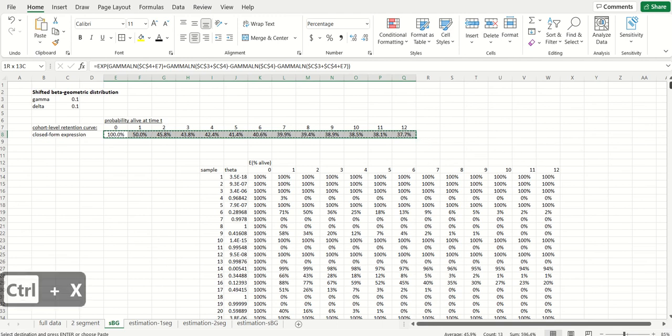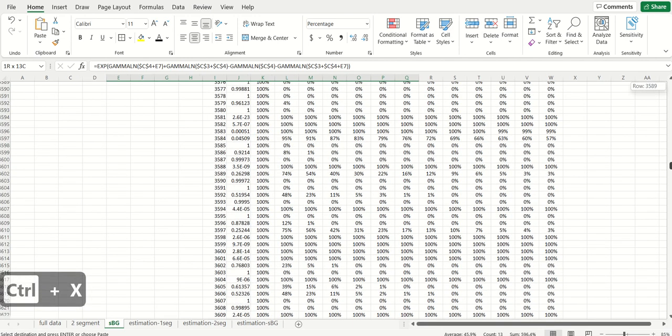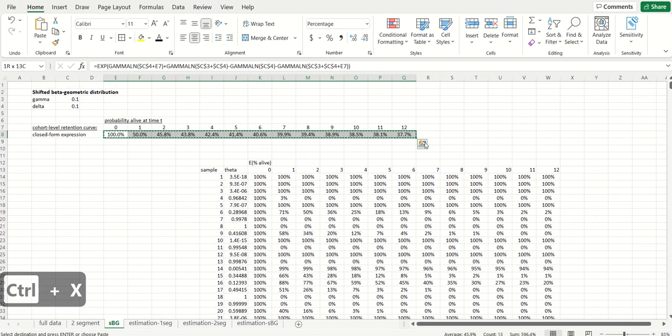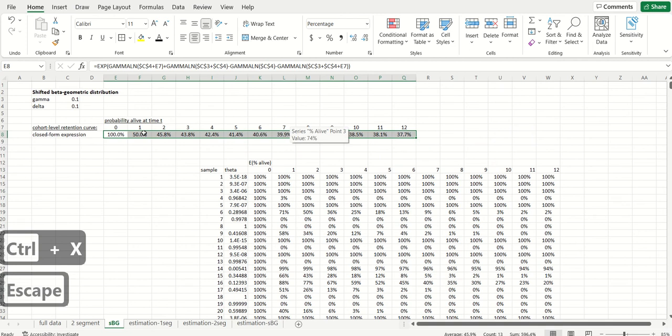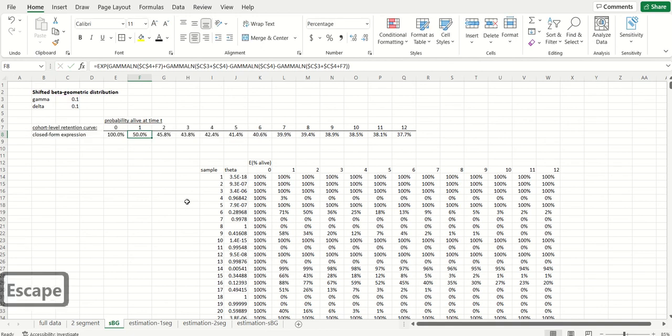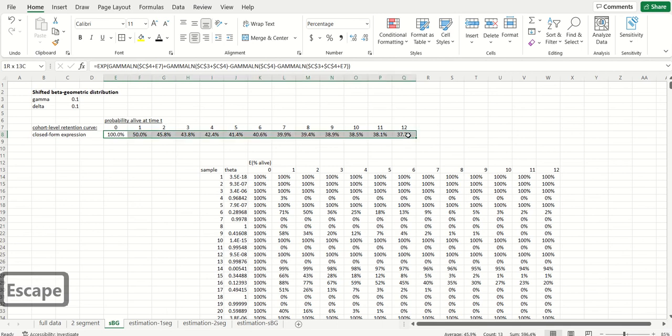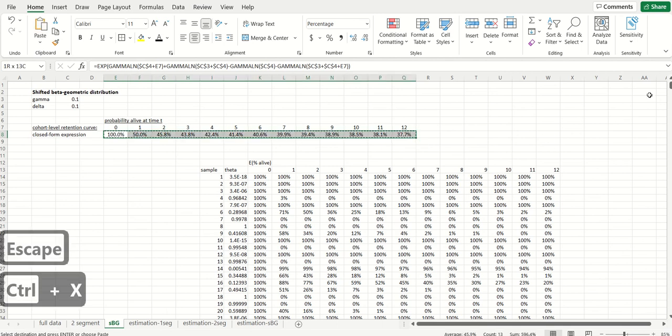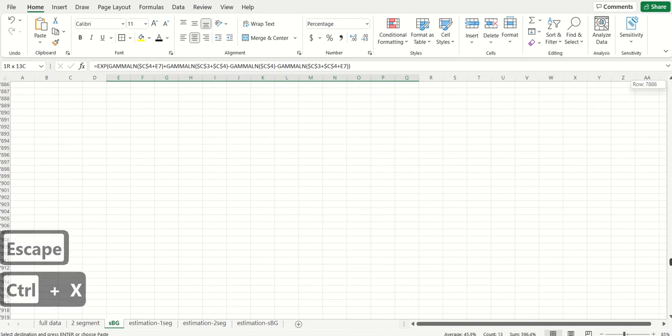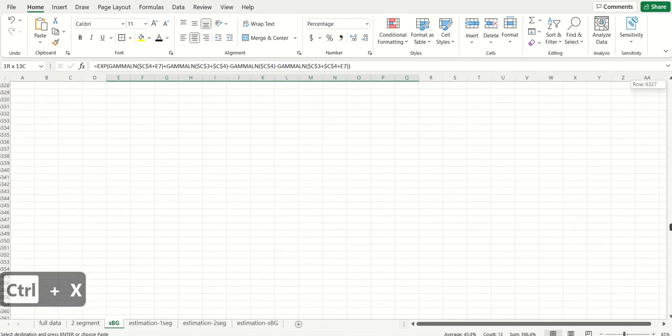So I'm just going to take this formula and park it down over here. But the first thing I wanted to do before I did that was to show you that essentially all this formula is is a function of gamma and delta, just like before, and the time period. So I'm just going to grab these values and paste them down over here.